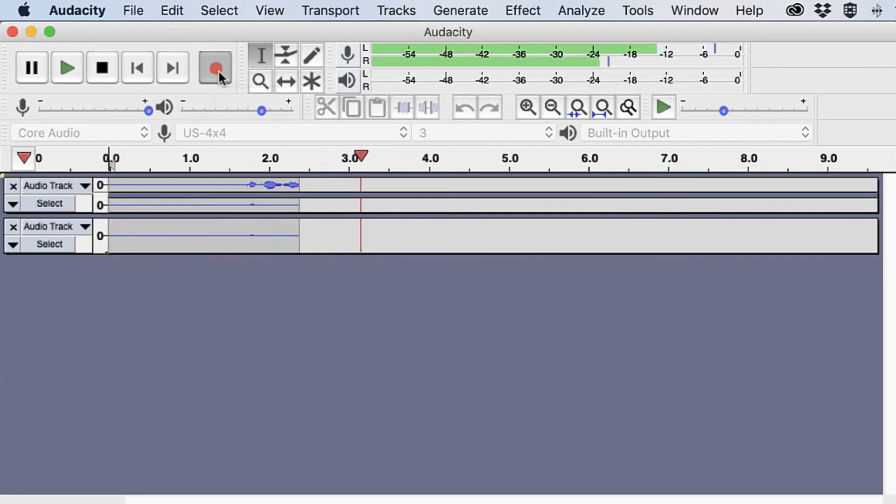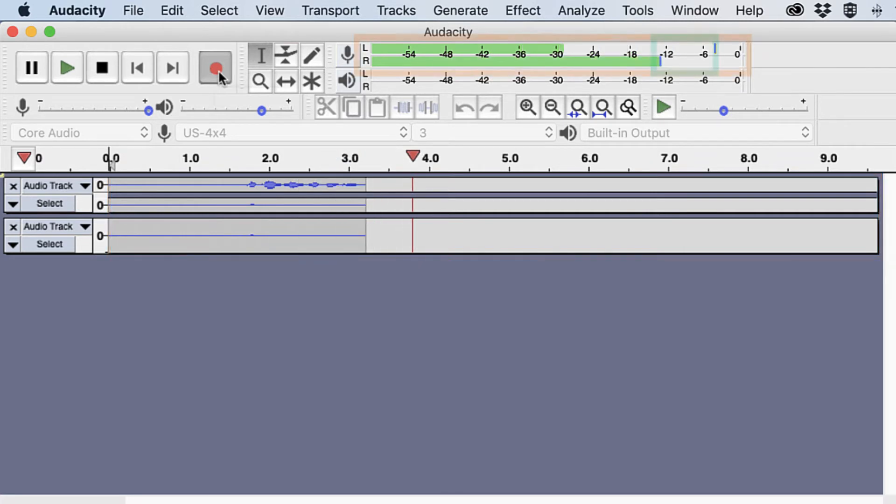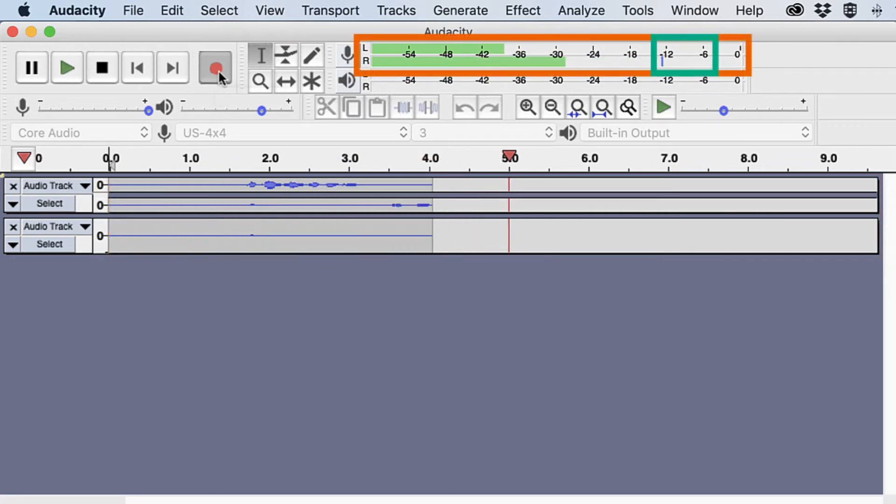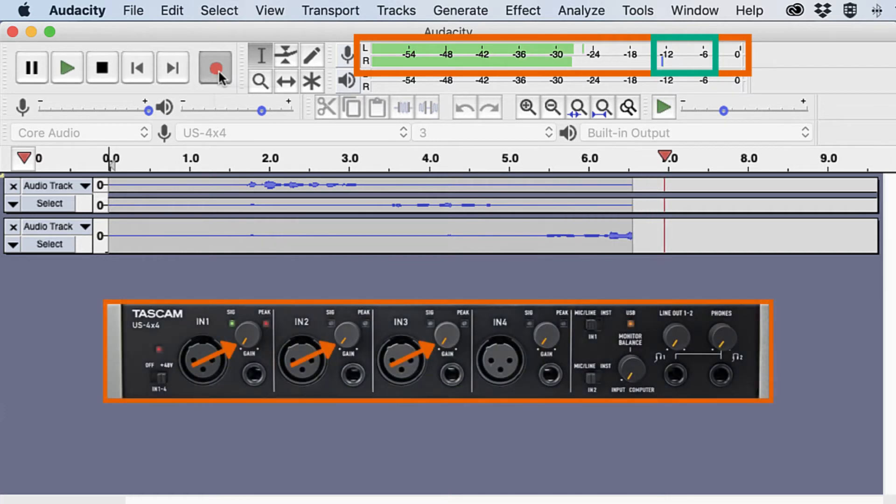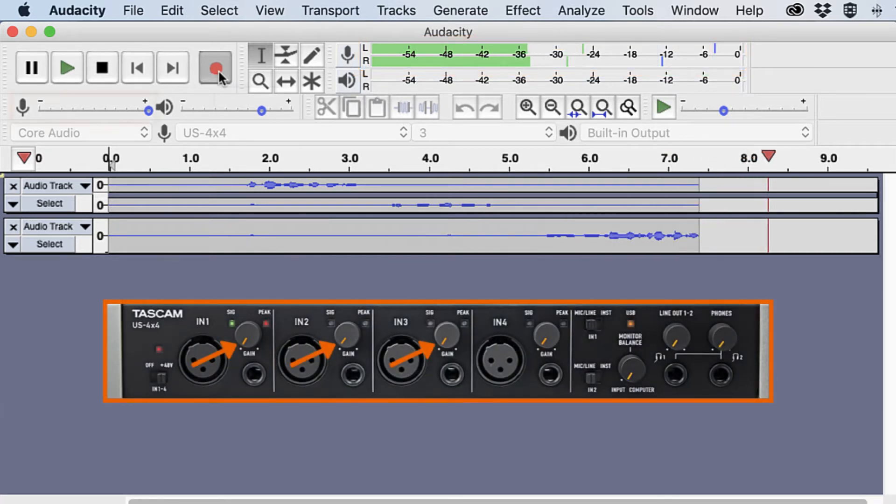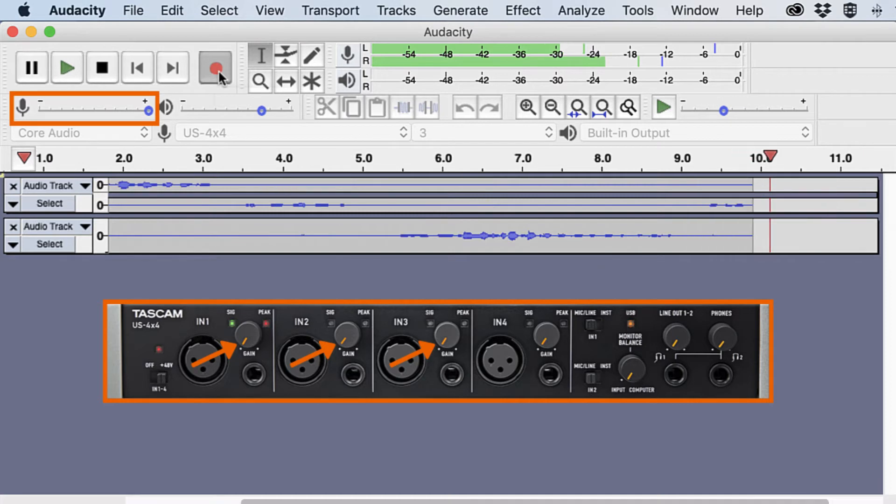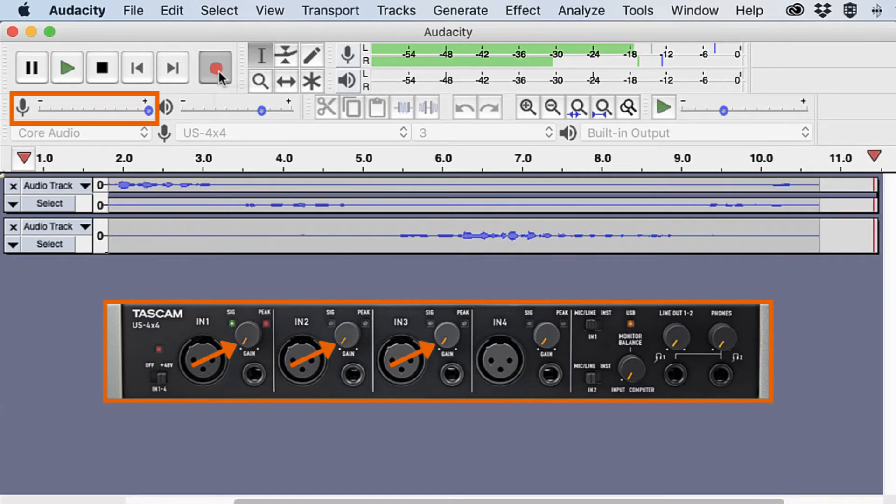The ideal volume level is between negative 12 and negative 6 decibels. Adjust the mic volume knobs on the Tascam as well as the recording volume slider in Audacity to set the level. Each presenter should speak into their mics individually.